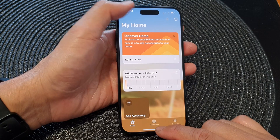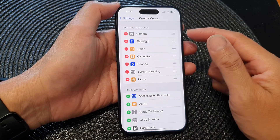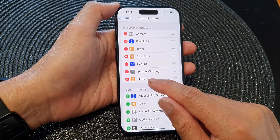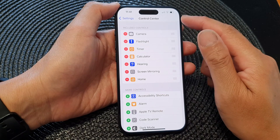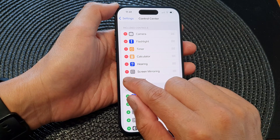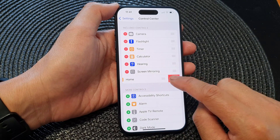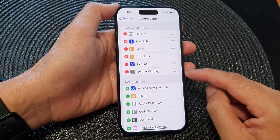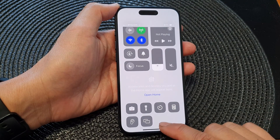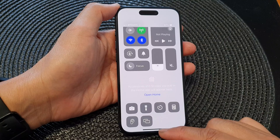And that's it. Now if you go back into Settings and want to remove the Home control from the Control Center, simply tap on the remove button, then tap Remove, and that will remove the Home control shortcut from the Control Center.